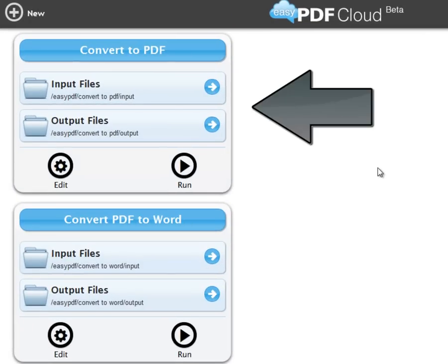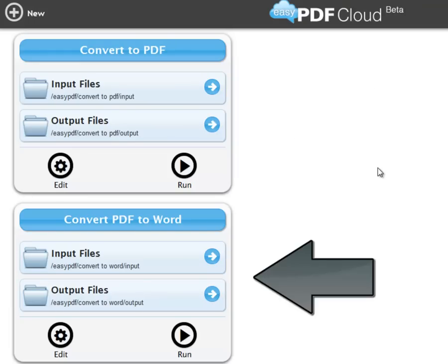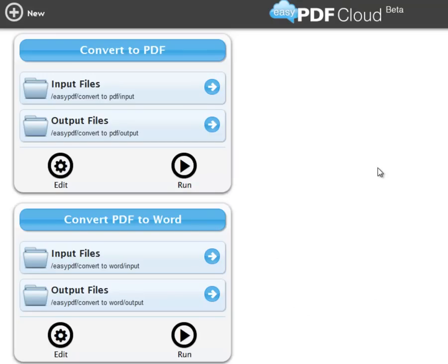The first will take any set of documents and convert them into PDFs, while the second will convert PDF files into editable Word documents.